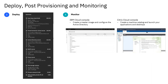The IBM Cloud console in the middle provides post-provisioning for the hypervisor, cloud connectors, active directory, VLANs, DHCP, and proxy servers. The Citrix Cloud console on the right enables the machine catalog and launches your applications and desktops.